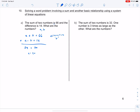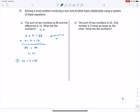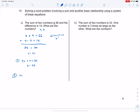Plugging A equals 40 back into the first equation: 40 plus B equals 66. Subtracting 40 from both sides gives B equals 26. Let's verify in equation 2: 40 minus 26 equals 14 — that works. So my numbers are 40 and 26.